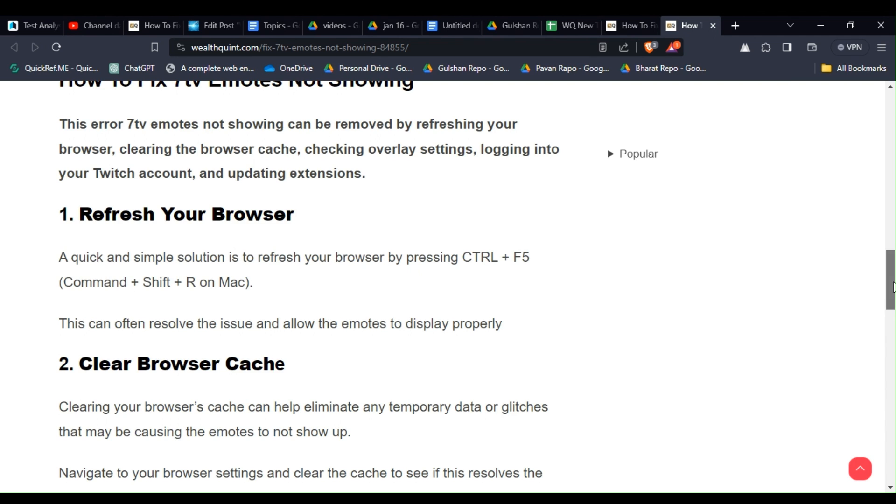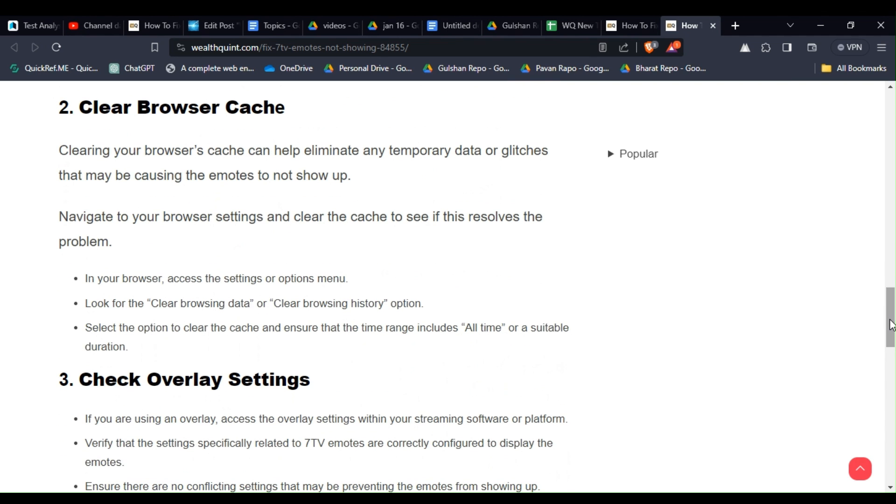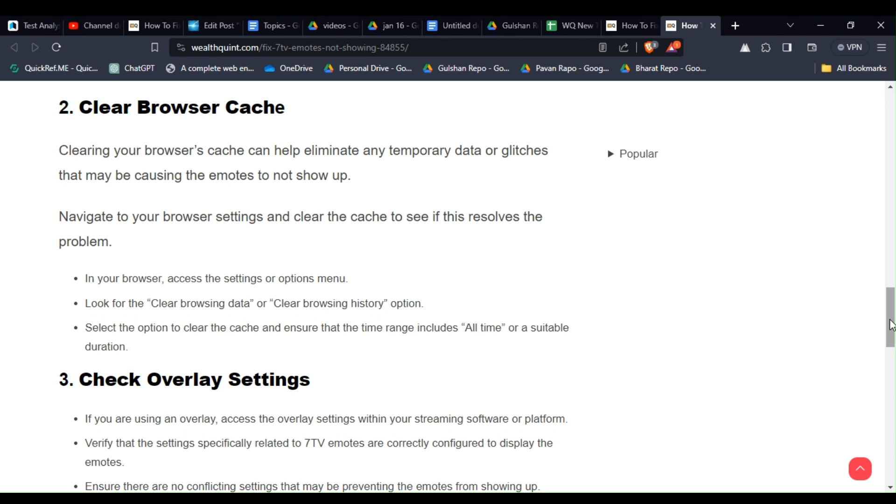Solution 2: Clear browser cache. Clearing your browser's cache can help eliminate any temporary data or glitches that may be causing the emotes to not show up. Navigate to your browser settings and clear the cache to see if this resolves the issue. To do this, simply open your browser and access the settings or options menu. Look for the clear browsing data or clear browsing history option, then select the option to clear the cache and ensure that the time range includes all times or a suitable duration.